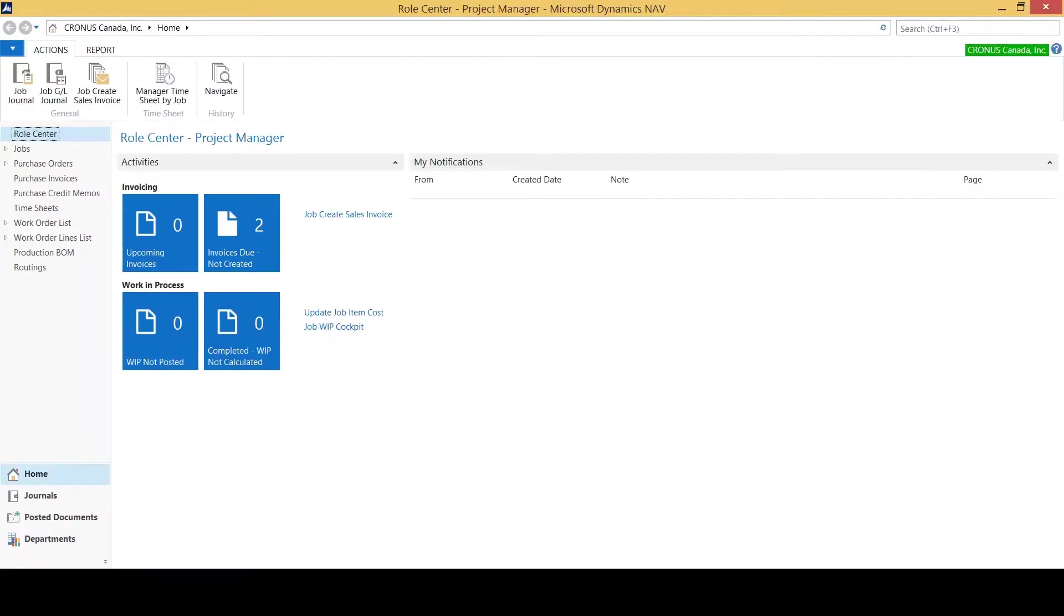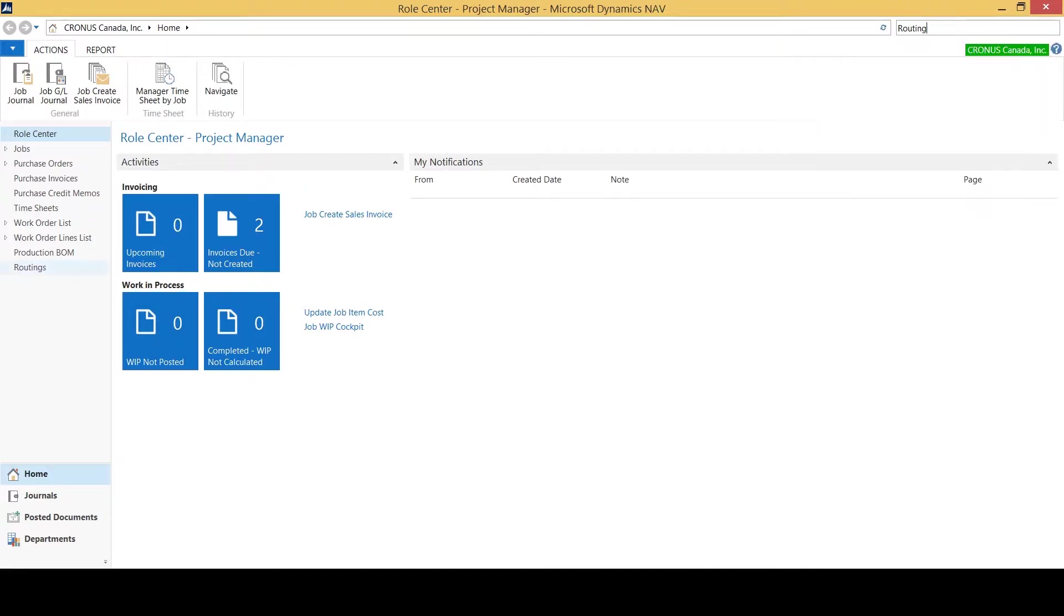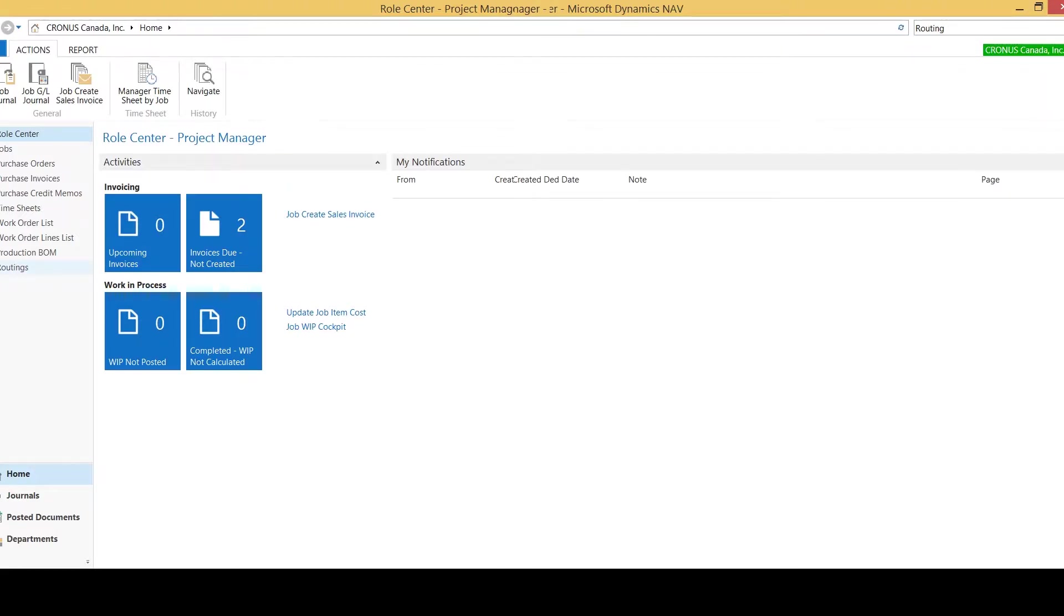Here we have our role center for Dynamics NAV. We can start typing the word routings to find our routings list, or on your navigation pane you may have a shortcut that exists already in which you can just click to open up your routings list.